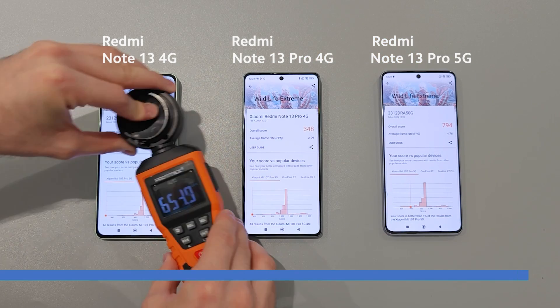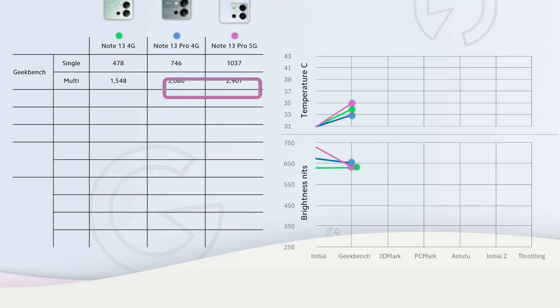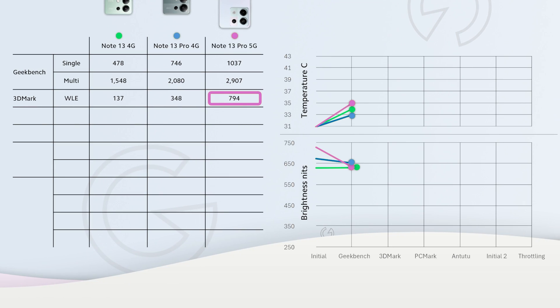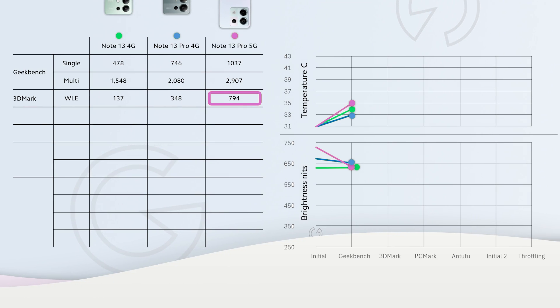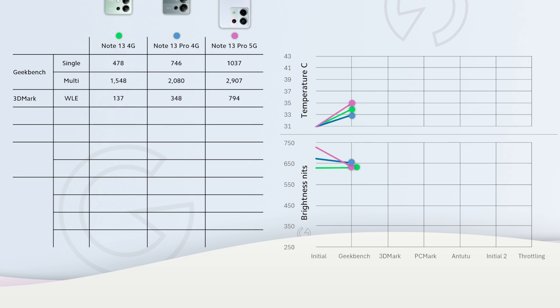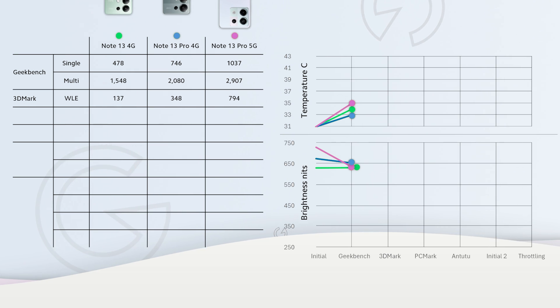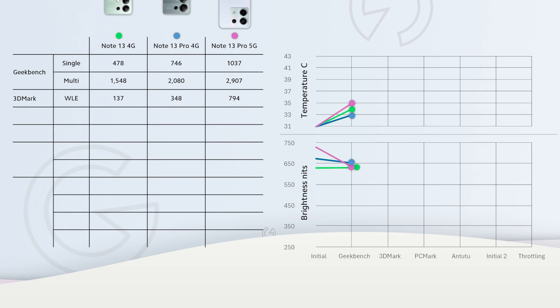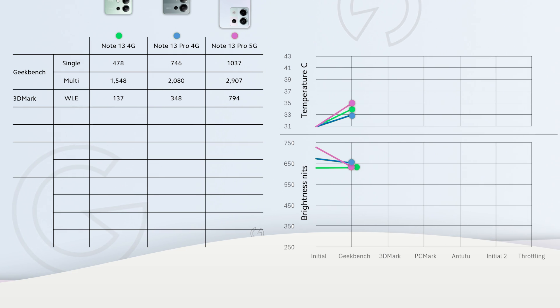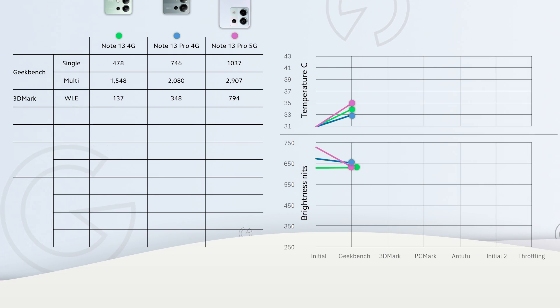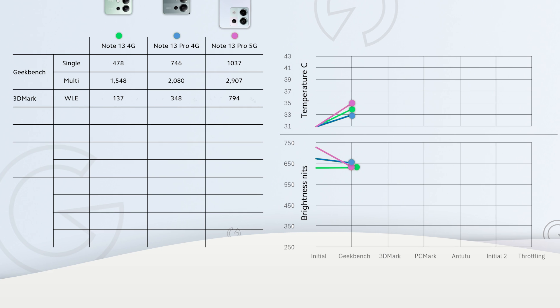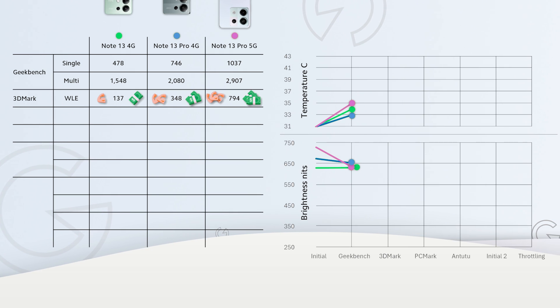In 3DMark, once again Redmi Note 13 Pro 5G got the highest result of almost 800 points. 13 Pro 4G around 350 points and the Redmi Note 13 reached only 137 points. There is a huge difference in GPU performance. I would not consider regular 13 for any 3D gaming. You pay more, you get way more GPU performance.